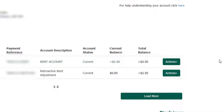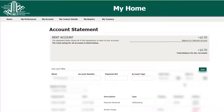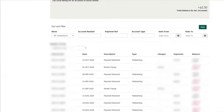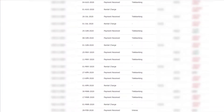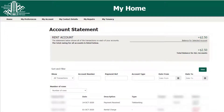By selecting Actions, the following drop-down menu is displayed with four possible options. Let's look at each one. Firstly, you can view the statement of account. The account statement displays the charges to your accounts and the payments received by OCH. This statement will go back 12 months.